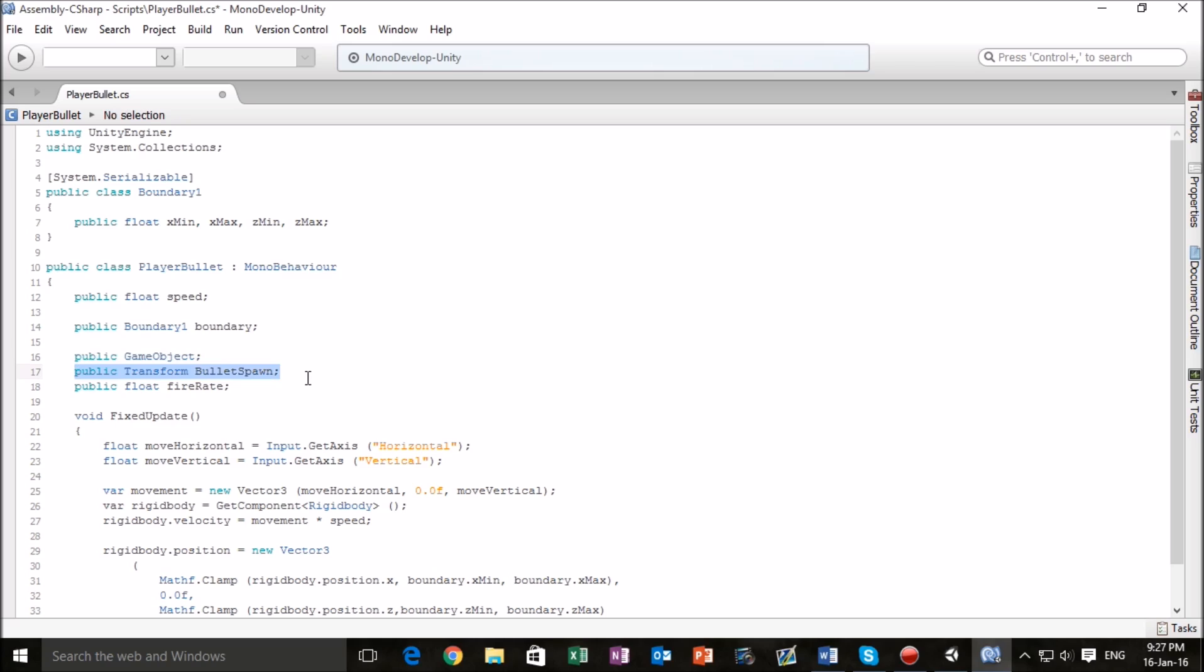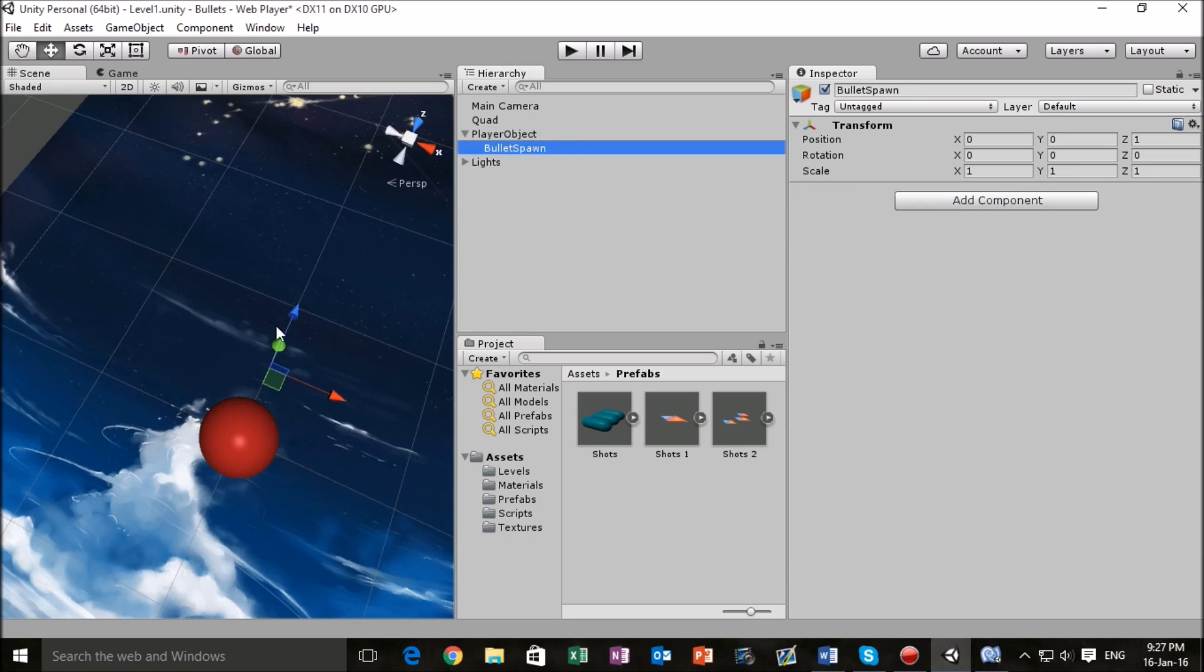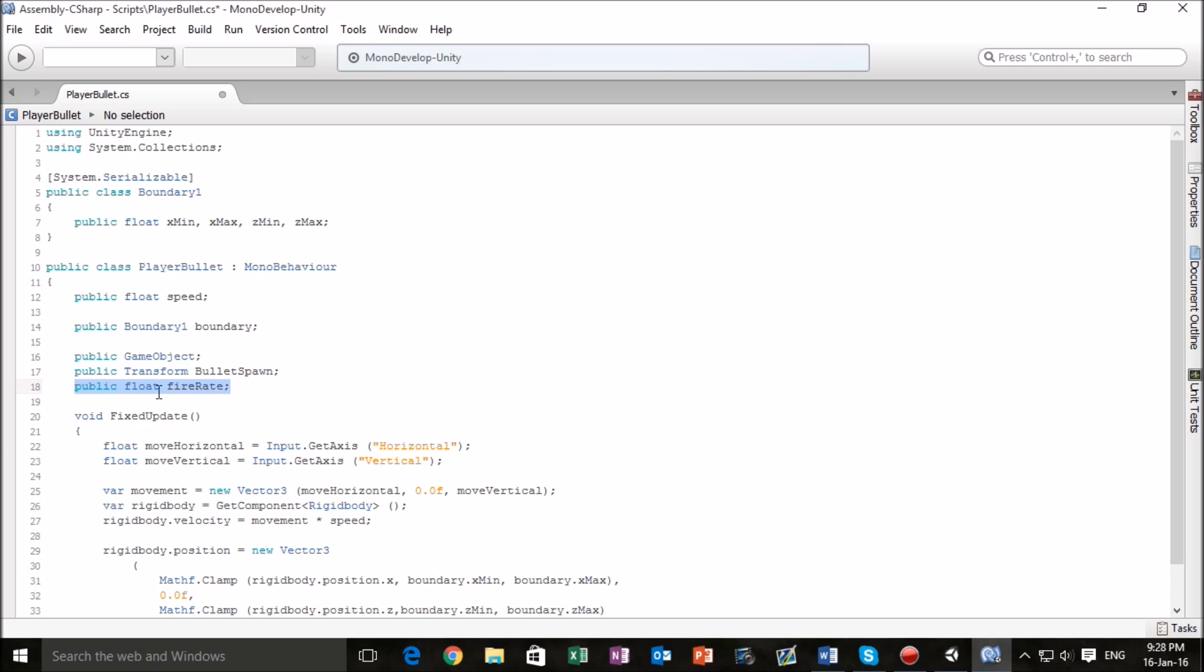What that means is that we can assign a location for our game object which is attached to the bullet spawn game component to come from. What I'm going to do later is assign bullet spawn to bullet spawn, and our bullets are going to come from here. This public float right here is a fire rate and what fire rate is going to allow us to do is to change the rate at which we're going to fire our bullet. We're going to demonstrate that later once we've got everything set up.